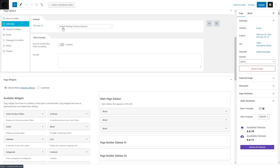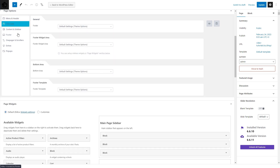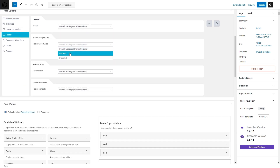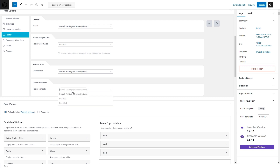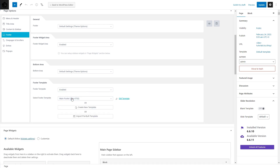For example, I can customize the appearance of the menu and header, main shop title area, and footer.